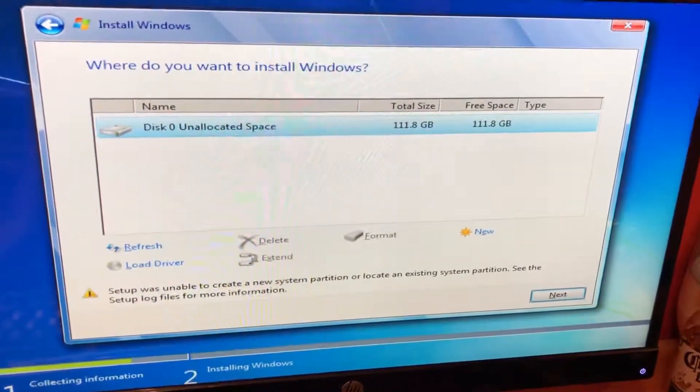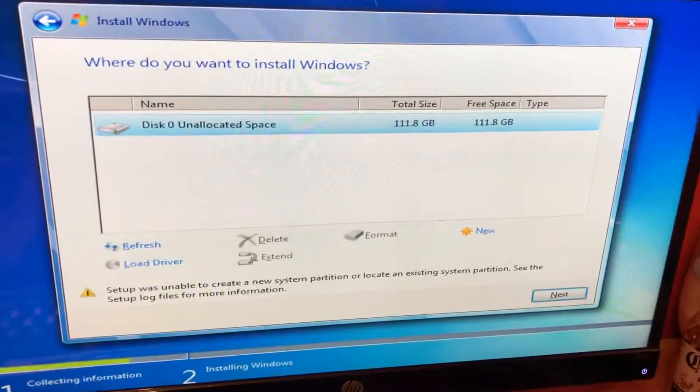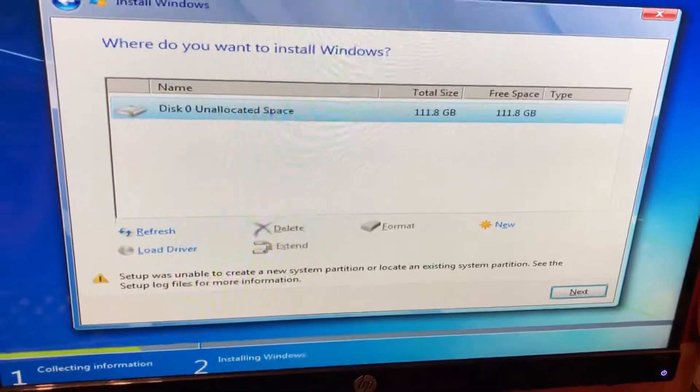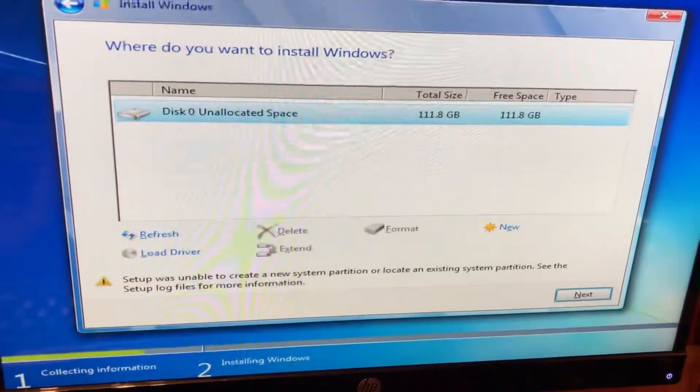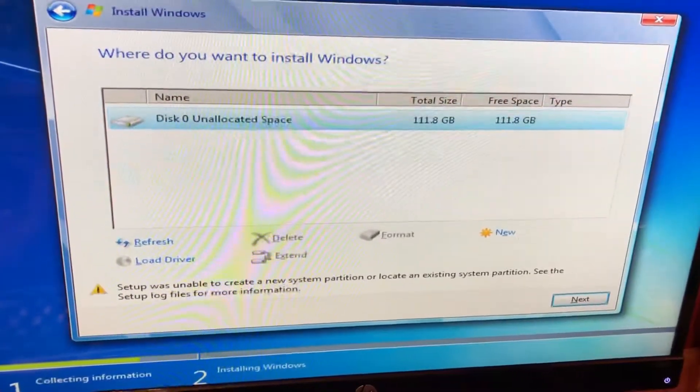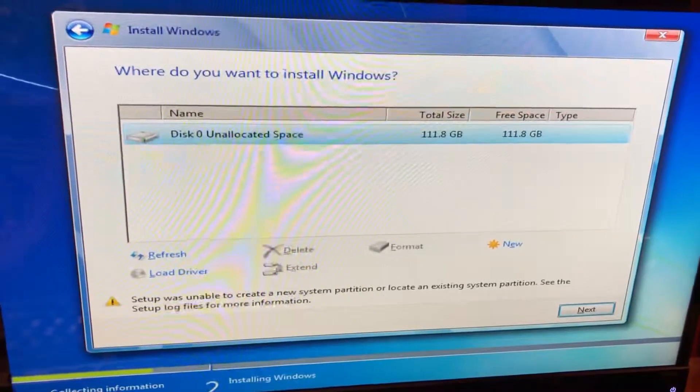Okay, so if you're trying to install Windows from a USB thumb drive or a device and you're running into this error that says setup was unable to create a new partition or locate an existing partition.